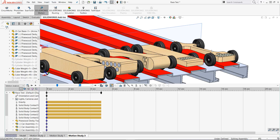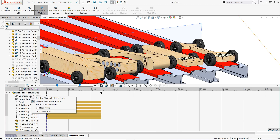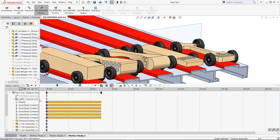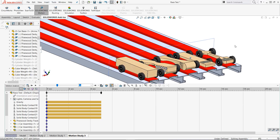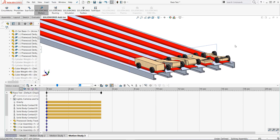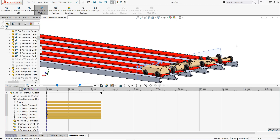The last thing I do is suppress the camera orientation so that I can view the results from any camera angle I want. With these steps complete, the study is now set up. Now we just need to calculate the results and then see what happens.